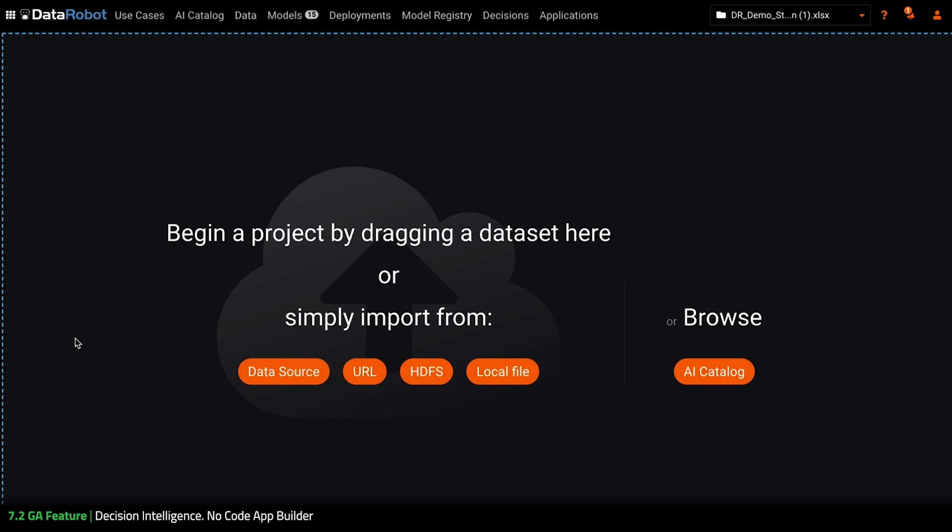Hi, my name is Colleen Wilhite and today I'm excited to show you some new features and enhancements within the No-Code AI App Builder.